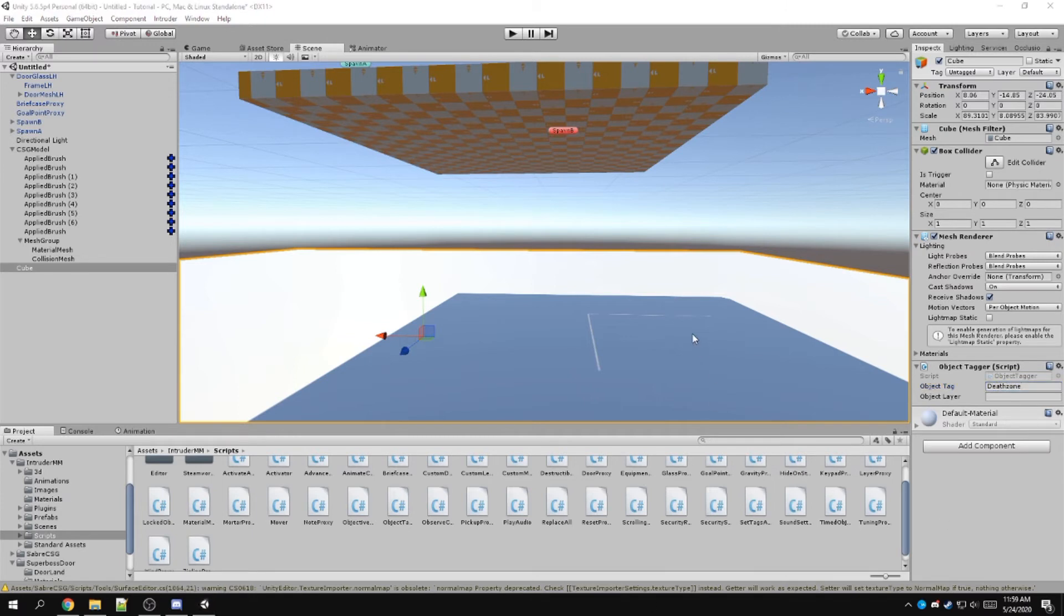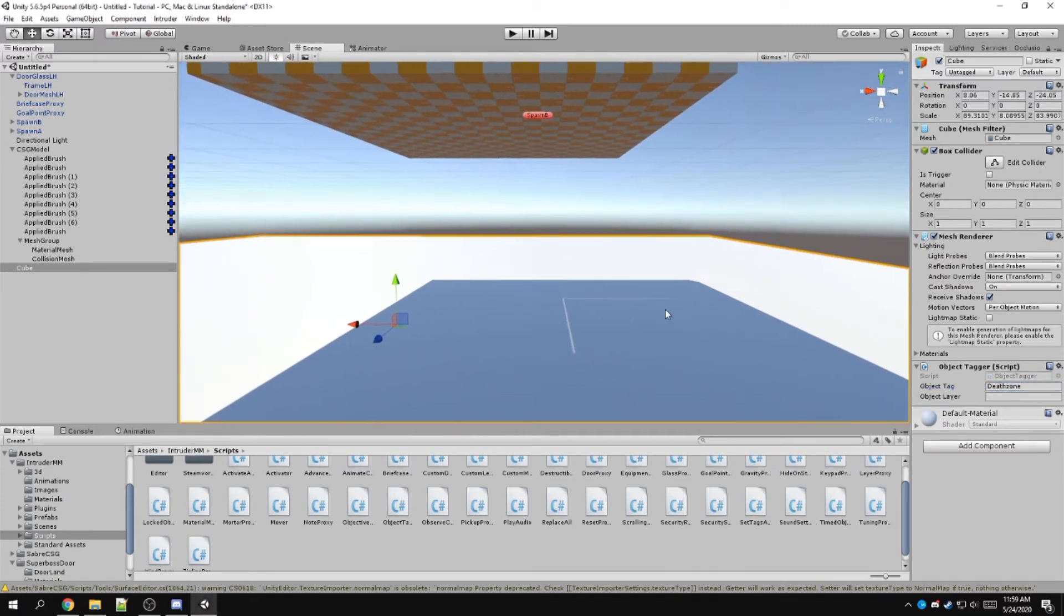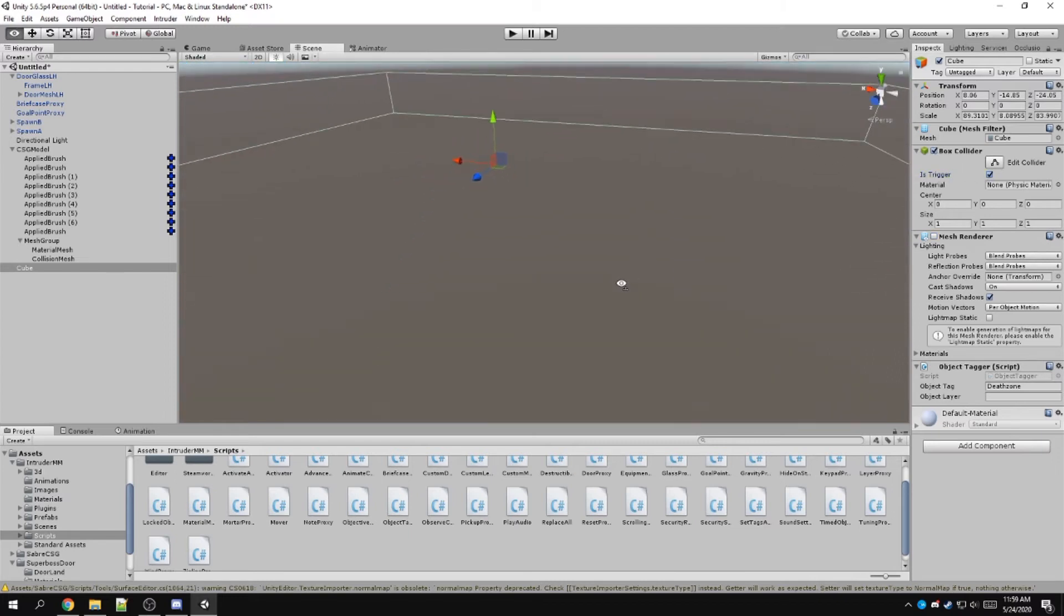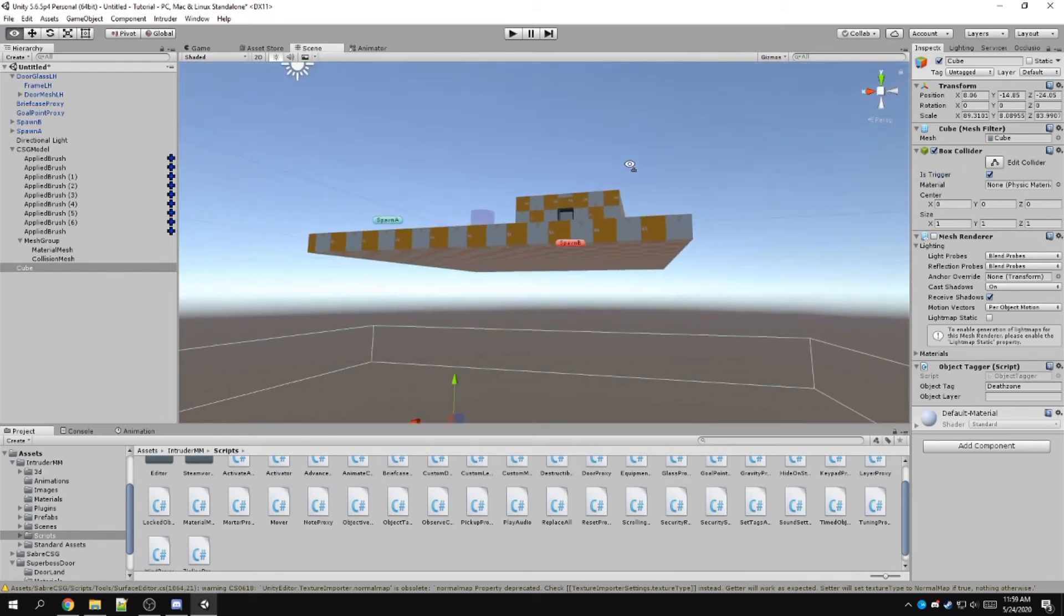And the object tag you want to do in the top is death zone. You want to disable mesh renderer trigger. You might want to put trigger and I think this should be enough.